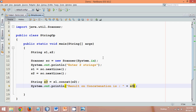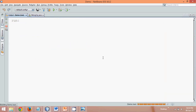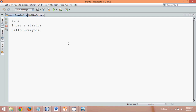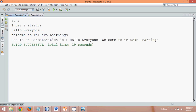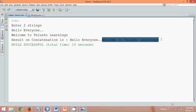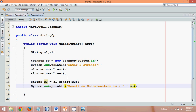Let's try to run this and see if we're getting the first operation. We'll press Shift+F6. It's waiting for the two inputs. We'll type 'hello everyone' as the first string, press enter, and then 'welcome to telescope learnings' as the second. You can see the answer is concatenated — we get 'hello everyone welcome to telescope learnings'. That's how you concatenate two strings.